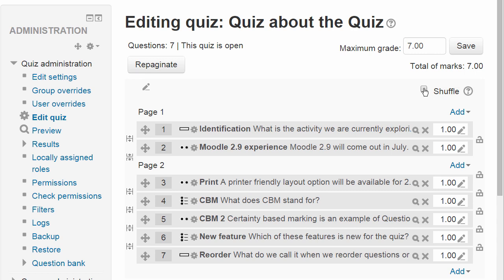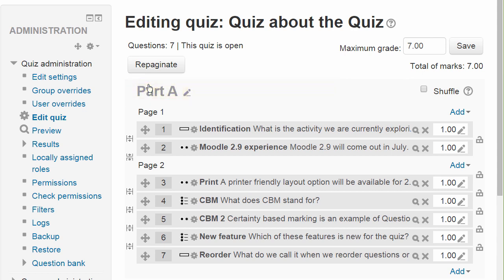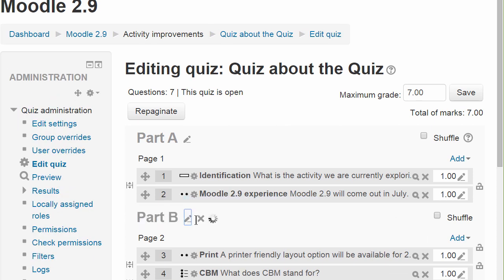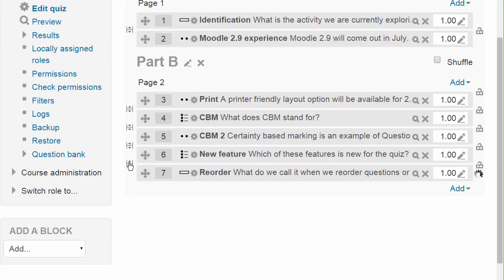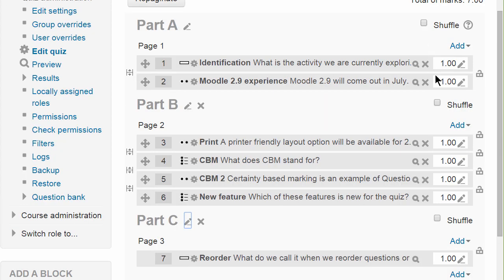There's a pen icon at the top and clicking here allows us to add a section heading for page 1. If we then go between page 1 and page 2 and click add, there's the option to add a section heading for page 2. And again, if we click to add a third page we can add a section heading for that as well. You can then see that we can choose to shuffle the order of questions in each section rather than the quiz as a whole.